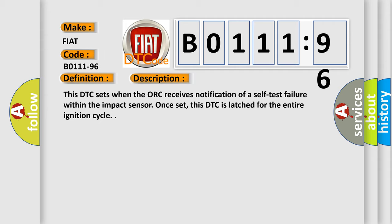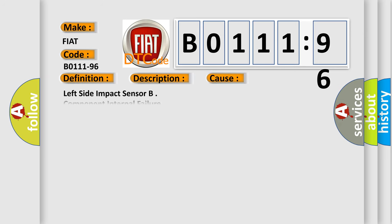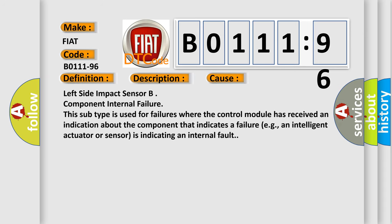This DTC sets when the ORC receives notification of a self-test failure within the impact sensor. Once set, this DTC is latched for the entire ignition cycle. This diagnostic error occurs most often in these cases.